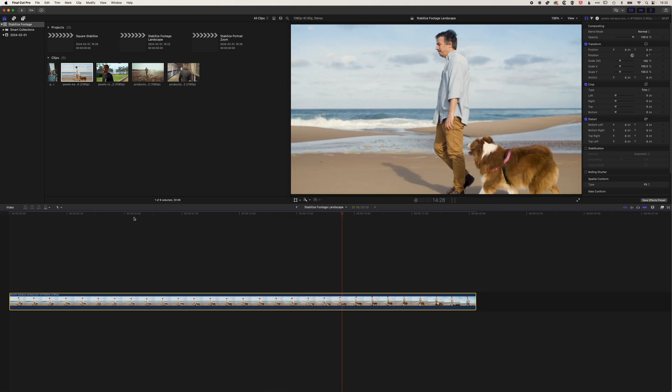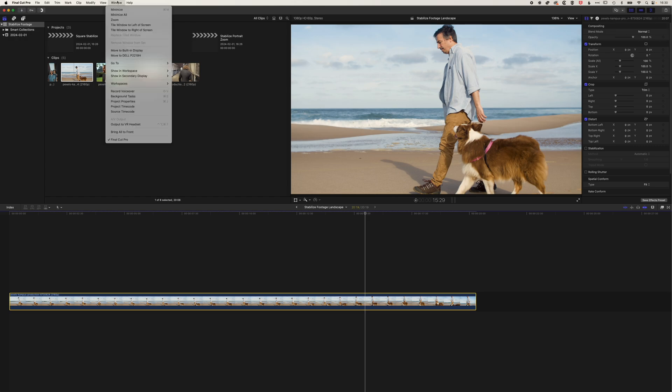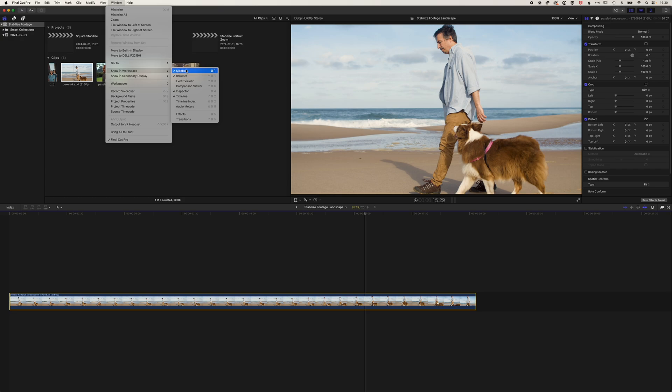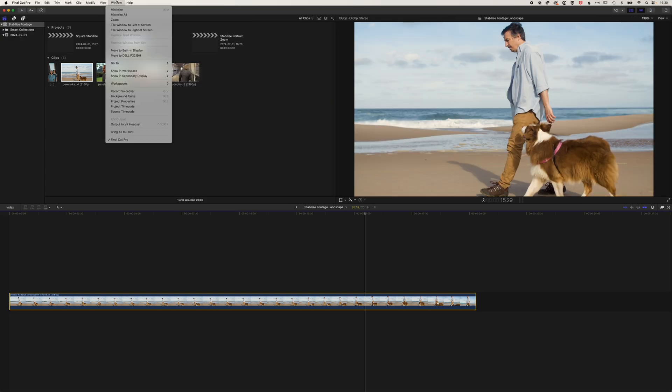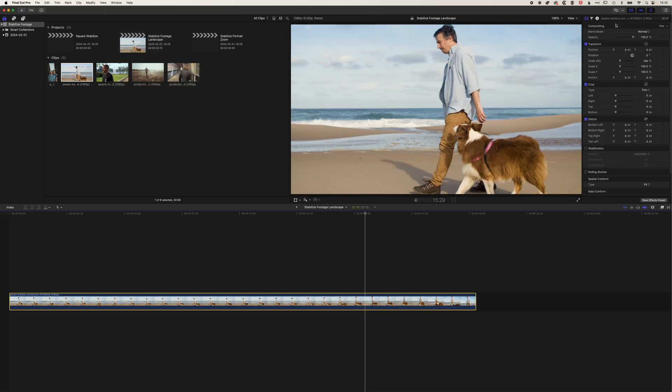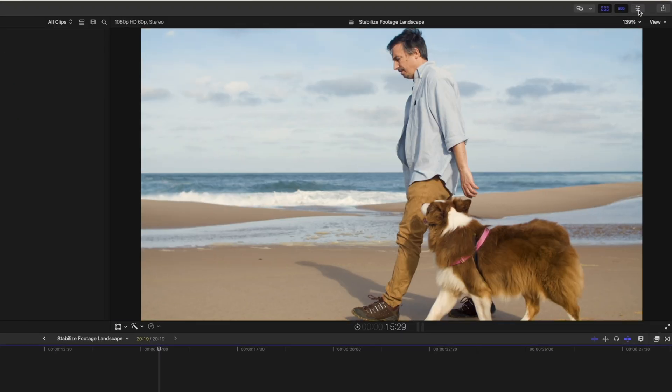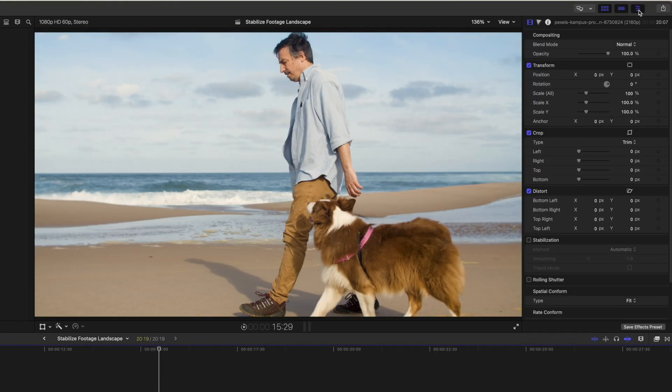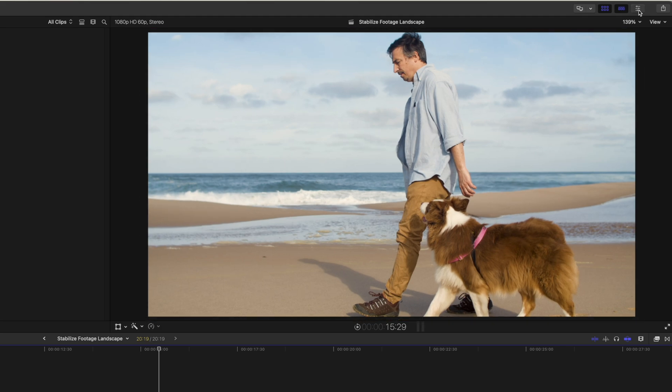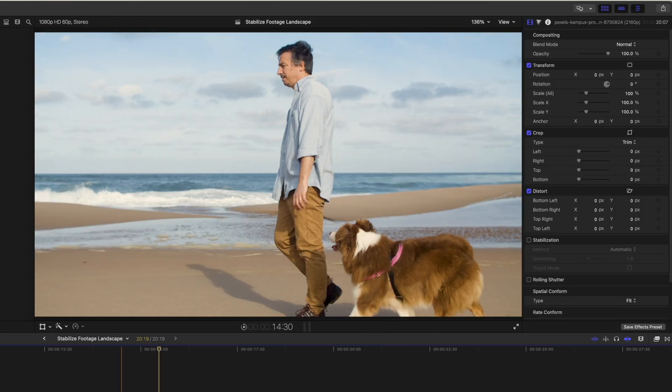So the first thing to do is to bring up your inspector at the top right. So if you don't see your inspector, go to Window, Showing Workspace, and turn on the inspector. You can see this will toggle it on and off. And you can also use this button up at the top right to do the same thing. So we can reveal and hide inspector up at the top right.